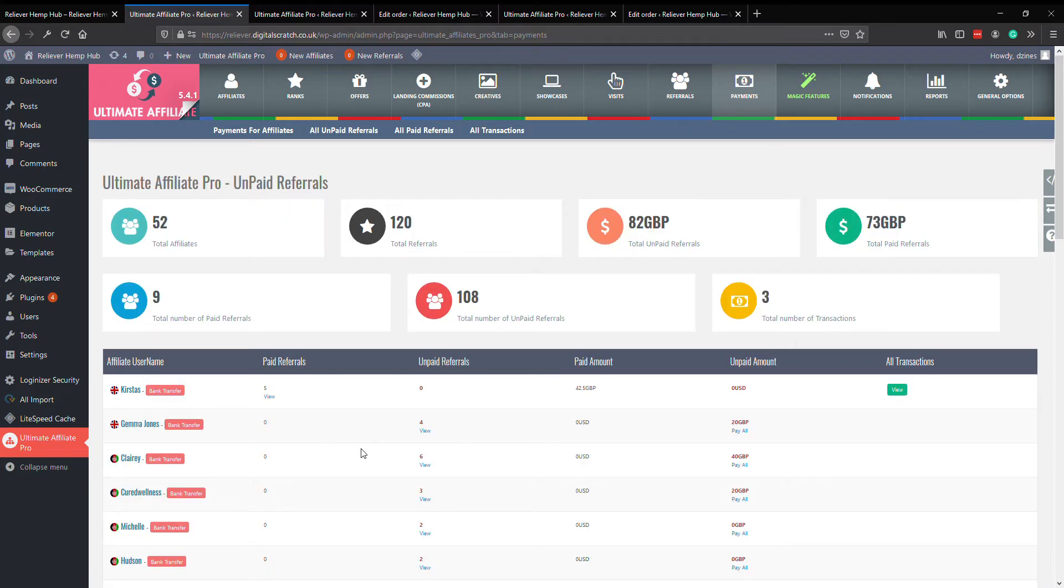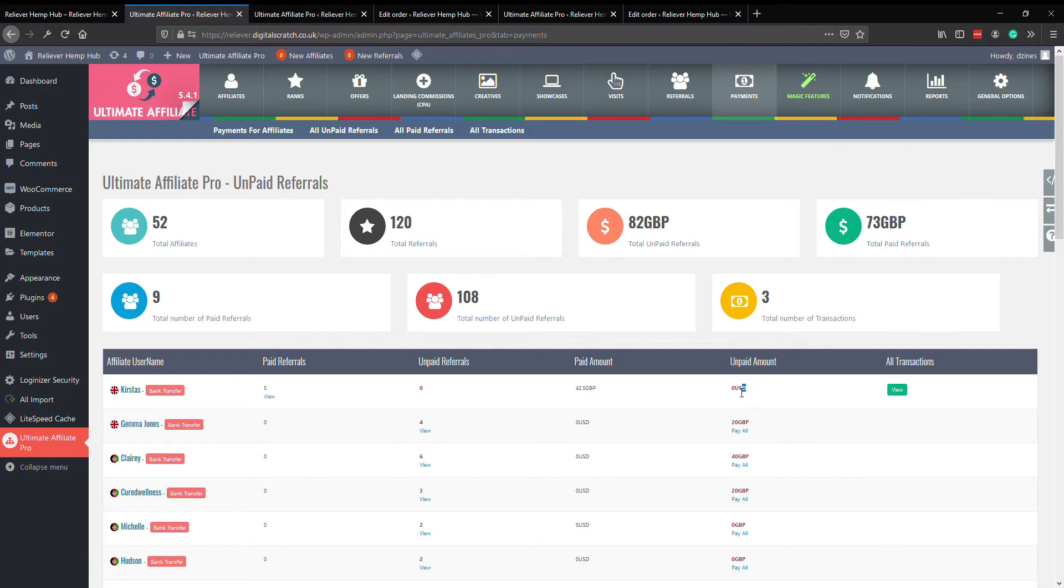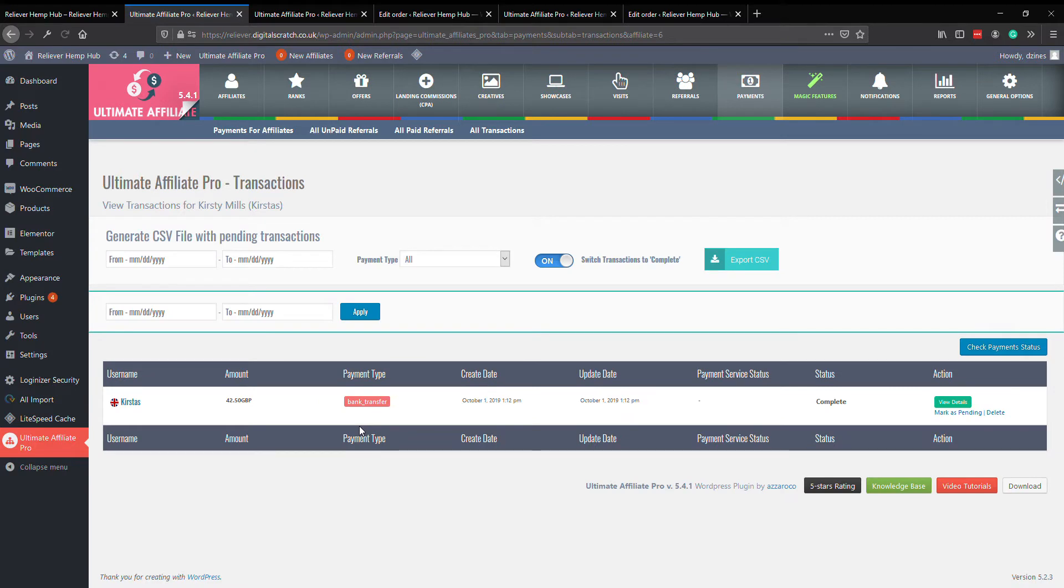So you can see in here this has changed now. Paid amount 42.50, unpaid amount zero. You can view all historical transactions, just gives you a nice tally, and it also tells you the date it was updated. This would be very handy if you're going to want to update it on a weekly basis.